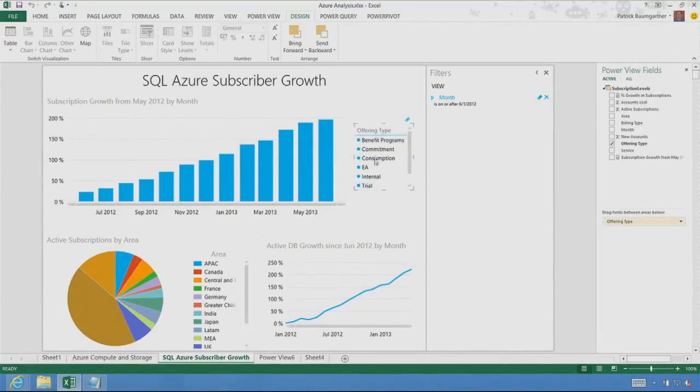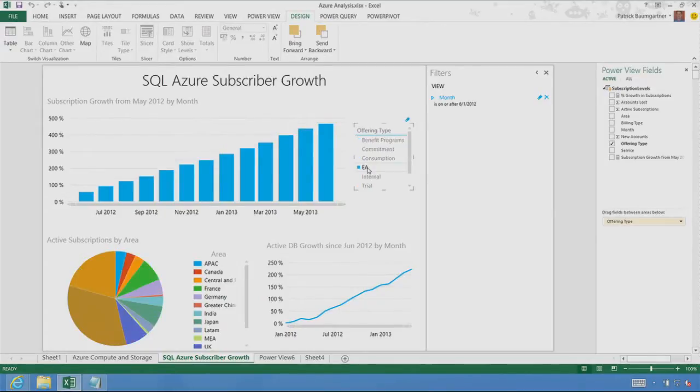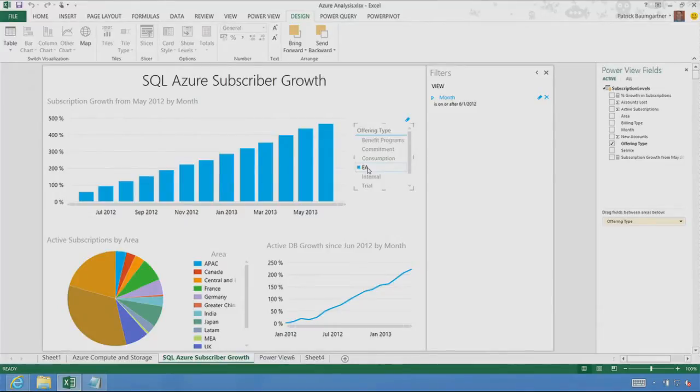And I can, of course, slice and dice and look at segments of users and see the growth there. So I have this beautiful report, interactive, and I want to share it with other people.